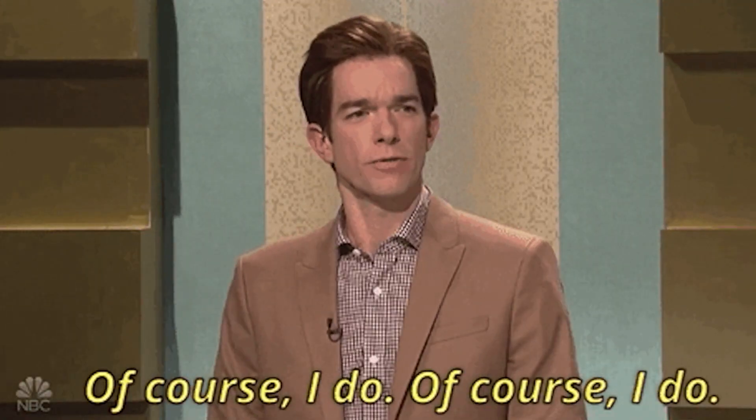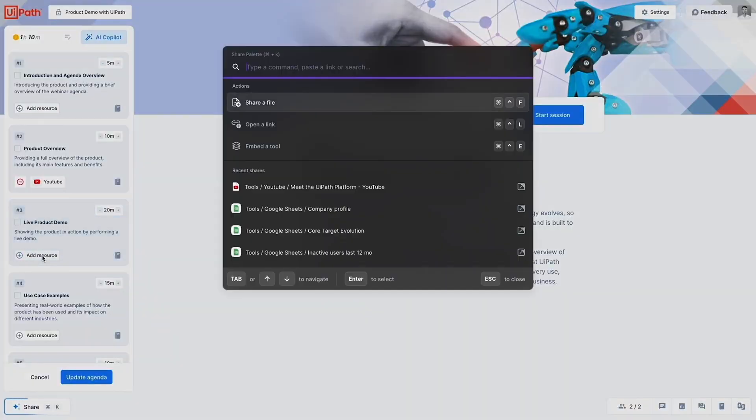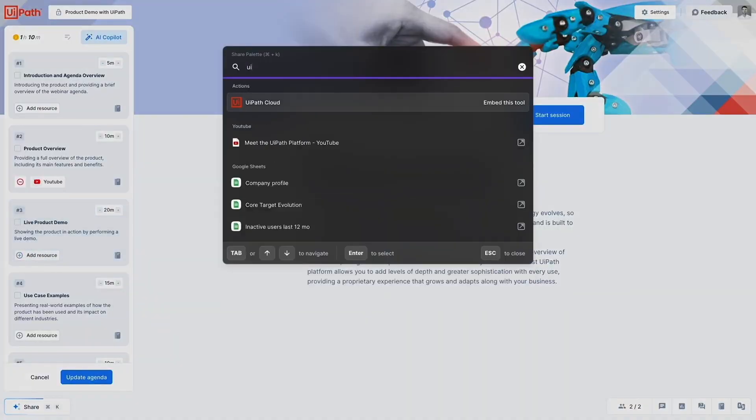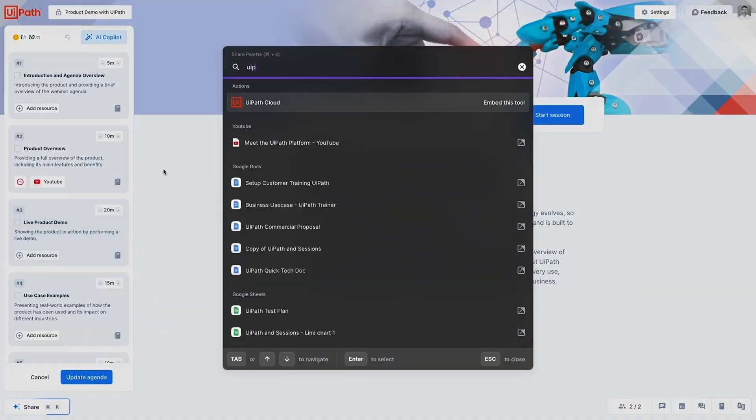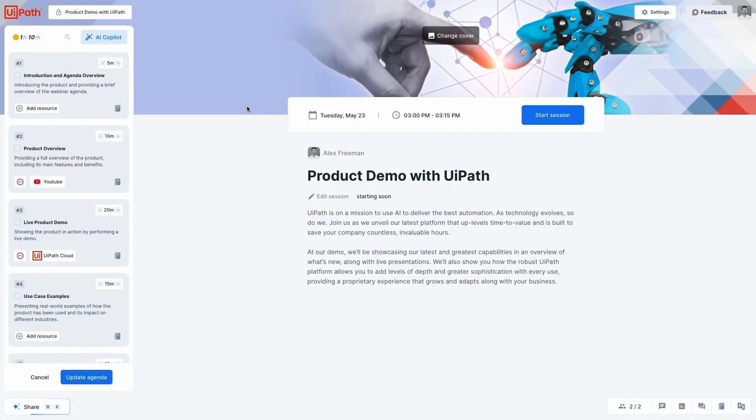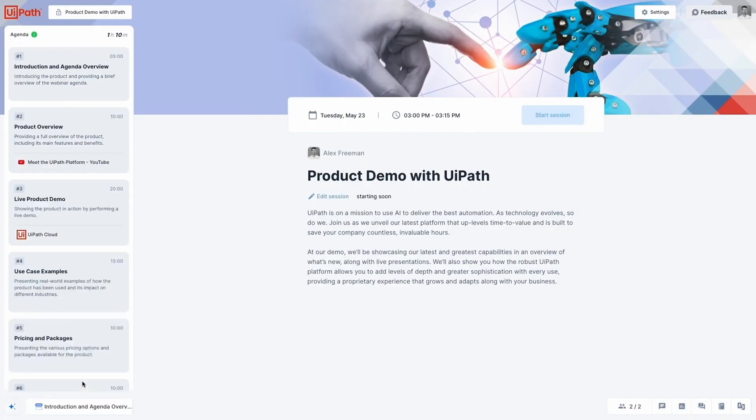Unless you want to get a little crazy with it. Of course you do. That's why Sessions lets you add assets like slideshows, videos, or even your website to your agendas.